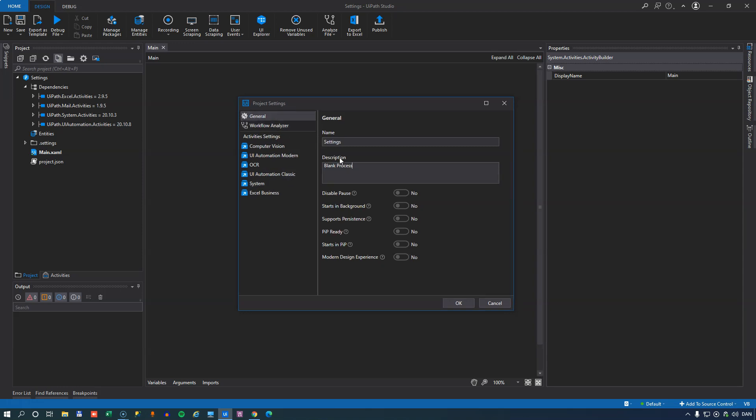So in the general settings, we have the name of the project. This project is called settings, as you can see here at the top. And you can also give it a project description. The disable pause option simply defines whether or not you'll be able to pause the execution of this project from the UiPath Assistant. The starts in background option defines that this can be run concurrently with other automations as long as it's not using any UI automation stuff.